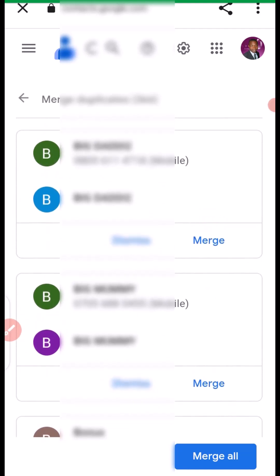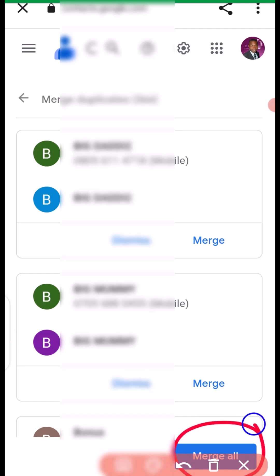For you to fix all, what you need to do right here is to click on merge all. Click on merge all.